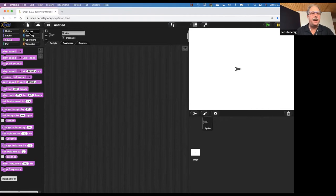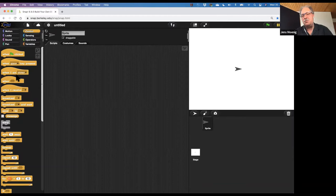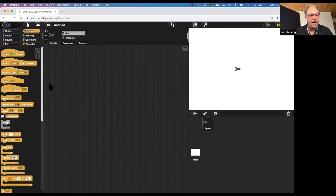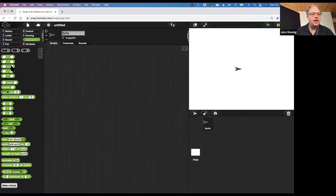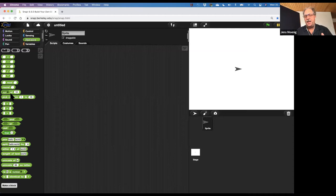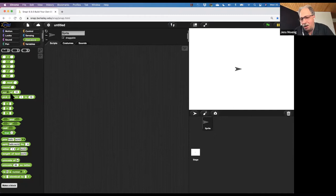We have other categories: looks, sound, pen, control. Here are events we can attach scripts to like mouse clicks or key events. We've got loops, sensing, operators—these round blocks can be inputs to other blocks.